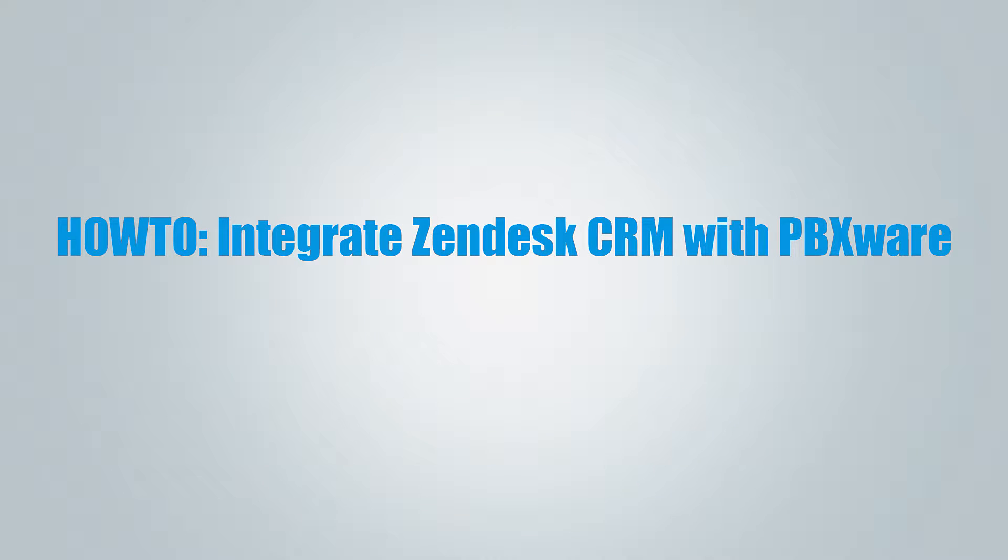Hi and welcome to how to integrate Zendesk CRM with PBXware video tutorial.